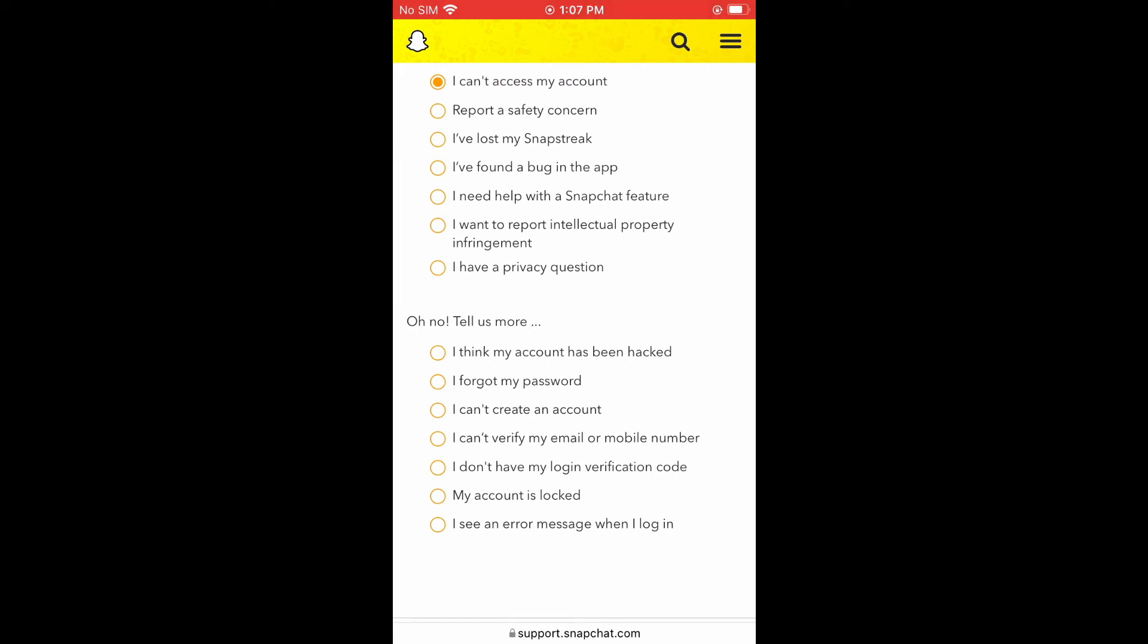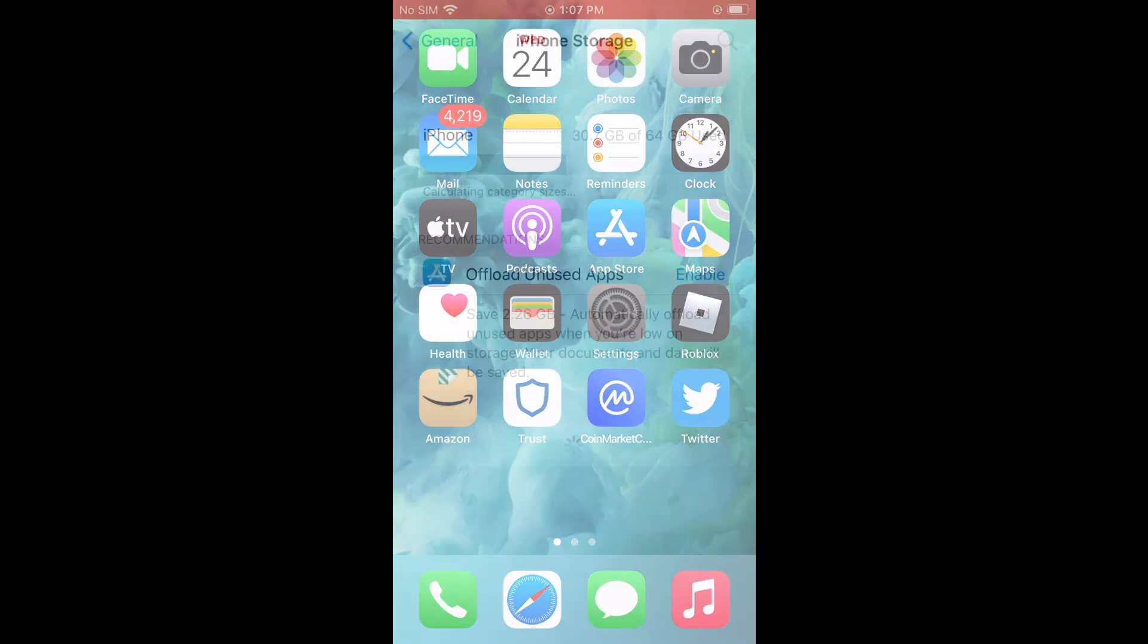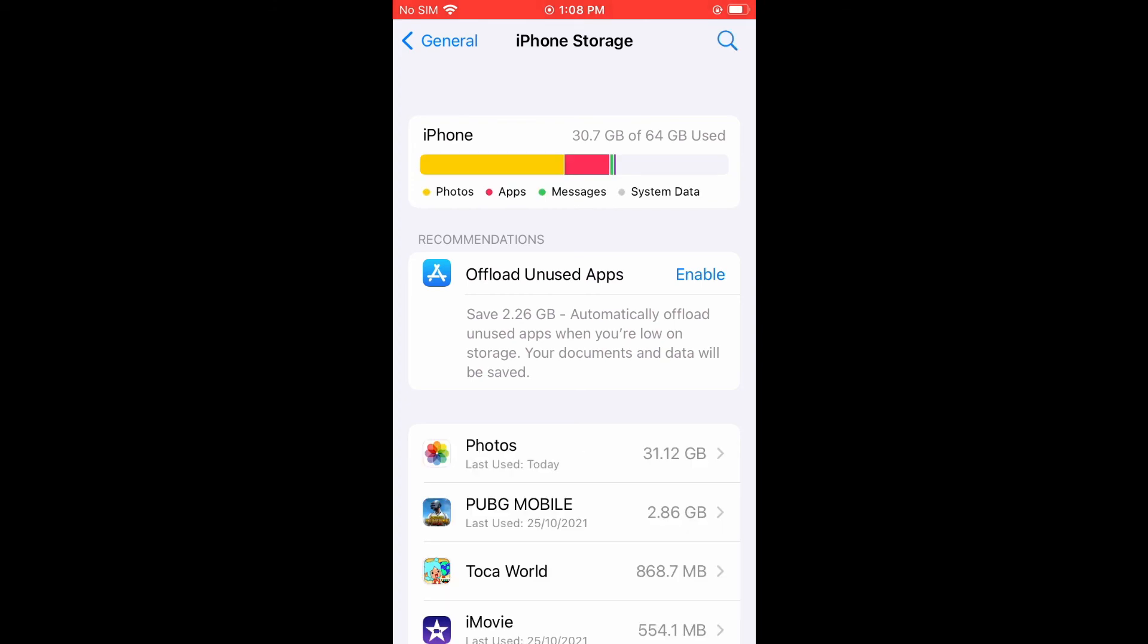But let me go back into settings to see if it comes up so I can show you the example. It doesn't come up, but normally when it comes up, you're going to tap on Snapchat and then you'll tap on offload app.